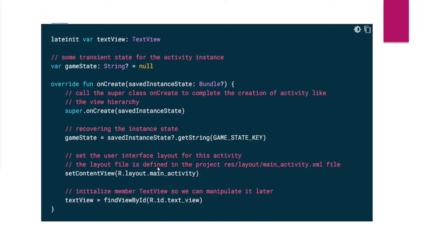The layout files are defined under the resources directory as an XML file. We find a view defined in the layout file by passing the ID of that view, storing it in a reference variable called textView. That is the basic setup done in the onCreate callback. After onCreate finishes execution, the activity enters the started state and the system calls the onStart callback.